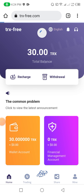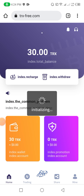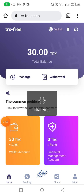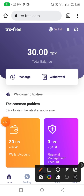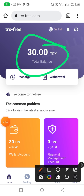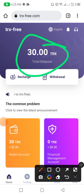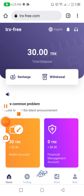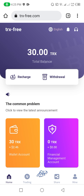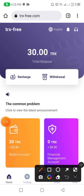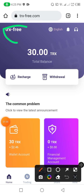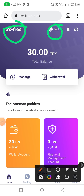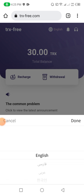Now friends, you can see that I successfully entered into the website. You can check — this website looks very cool. This website provides me a 30 TRX balance as a gift. Now I will describe all the parts of this website one by one. This is the name of the website, and there is an English language change option.